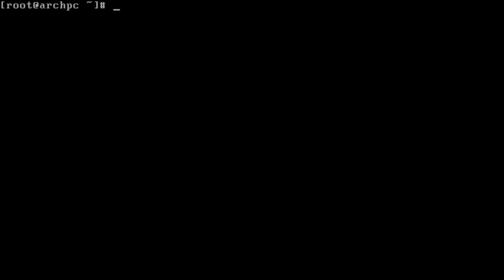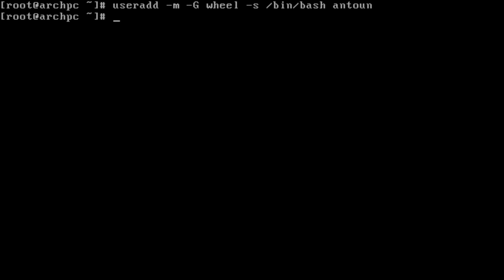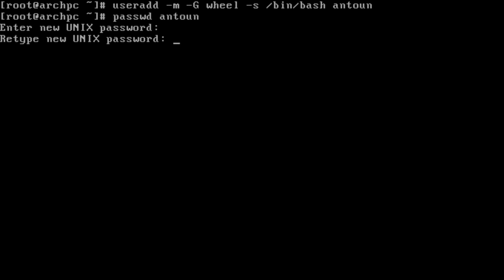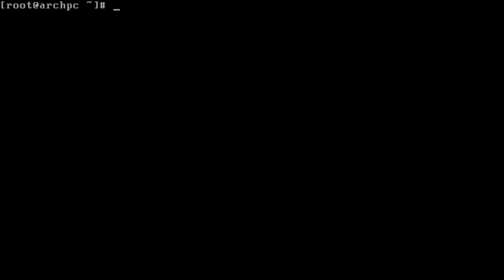Next we'll be making a user. I'm just going to add this user to the default group wheel. We'll do useradd -m -g wheel -s /bin/bash and then the name of the user which will be Antune. Once that is done, we'll do passwd Antune and then type in a password for the user account. This is just for the user, this won't affect your root password.